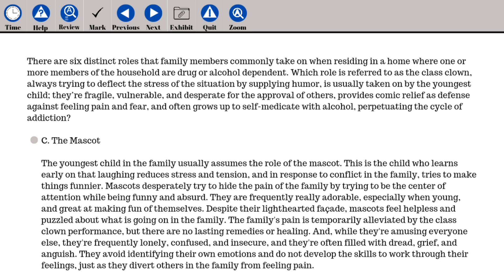The answer is C. The mascot. The youngest child in the family usually assumes the role of the mascot — the child who learns early that laughing reduces stress and tension and tries to make things funnier in response to conflict. Mascots desperately try to hide the family's pain by being the center of attention while being funny and absurd. Despite their light-hearted facade, mascots feel helpless and puzzled. They are frequently lonely, confused, insecure, and filled with dread, grief, and anguish. They avoid identifying their own emotions and do not develop skills to work through their feelings, just as they divert others from feeling pain.